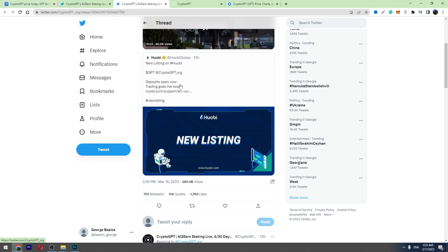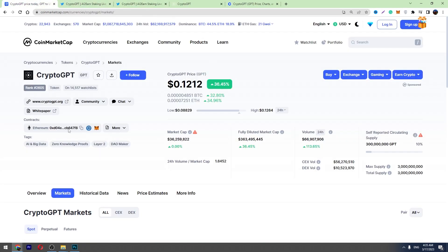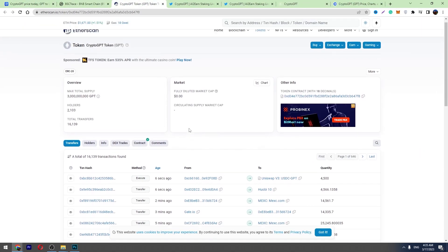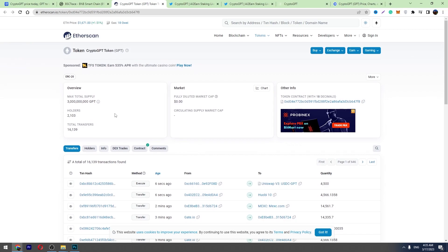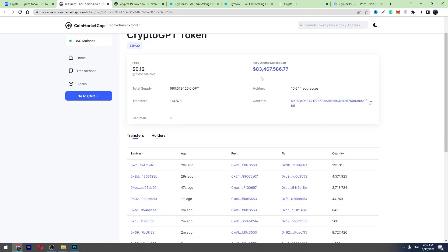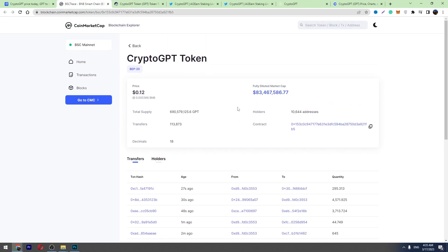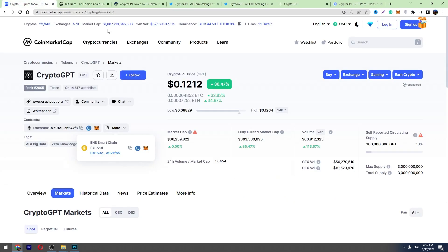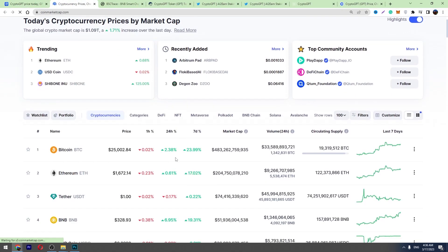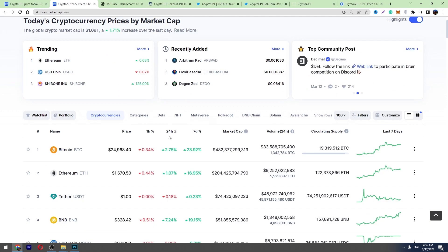I'll show you the number of holders. This crypto is based on Ethereum and here you can see the number of holders on Ethereum, it's more than 2,000 holders. On Binance Smart Chain it has got more than 10,000 holders, almost 11,000 holders. So a lot of people already invested their money into this crypto during this brief period of time. A lot of people are interested to buy this crypto.